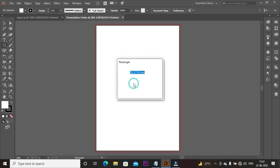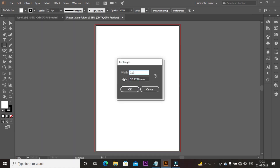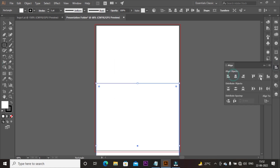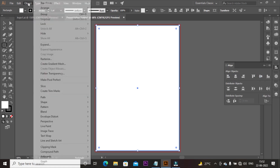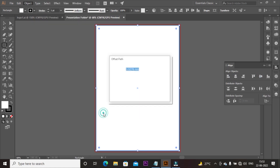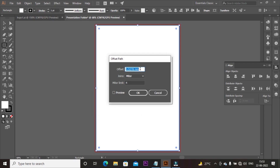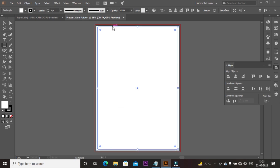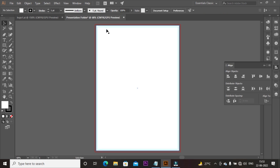Now create a safe zone. Select the rectangular tool and create a shape, take width 210mm and height 297mm. Then align it to the center of the artboard. Go to Object, click on Path, select Offset Path, and set the offset path value to minus 3mm, then click OK. Select the path, right-click the mouse, and select Make as Guide. Then select the other path and make it a guide.